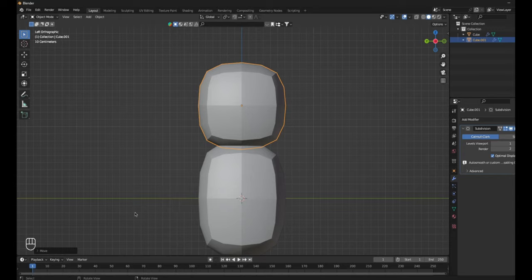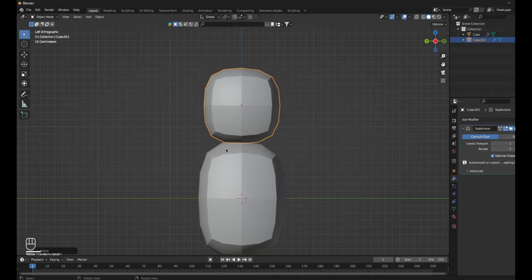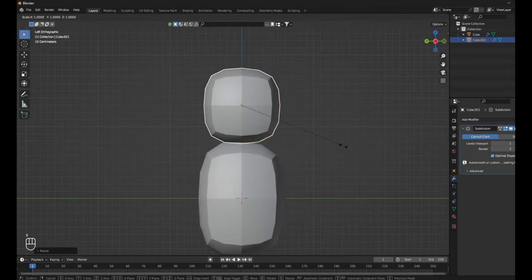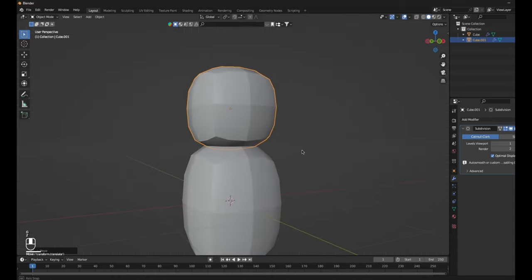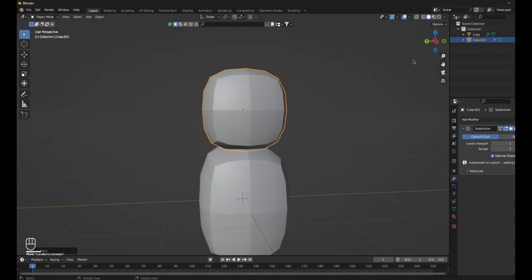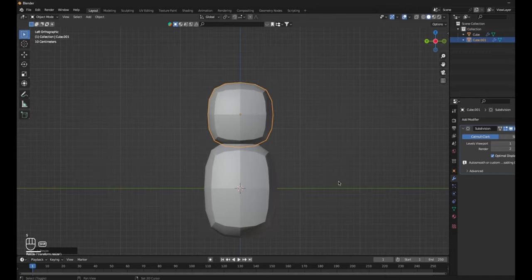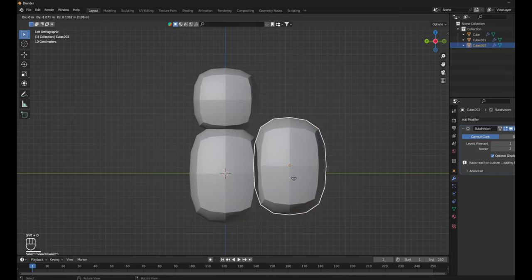I'm just going to click this and scale it. So S, Z — drag it up like this. And now it looks like a little body. G, Z — drag it down. If you don't know what I'm clicking, just check this little menu down here, it shows you exactly what I'm clicking. So you want to scale the head down — you don't want to make it the same size as the body, because then it looks a little weird. Just get it to the right size. That looks good.